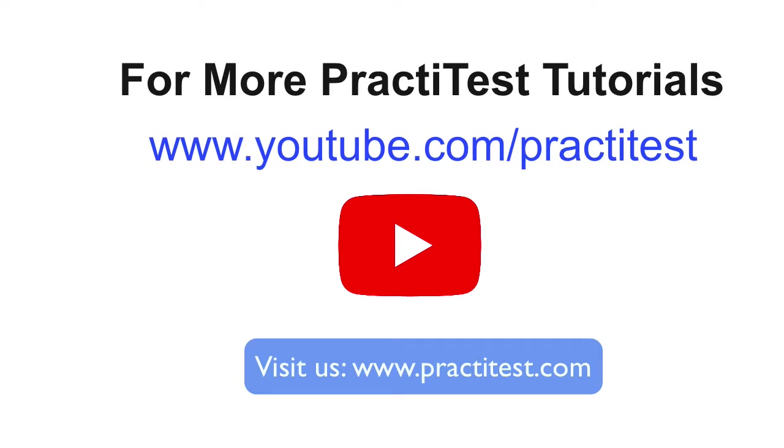For more helpful PractiTest tutorials go to www.youtube.com/practitest or visit our website www.practitest.com.